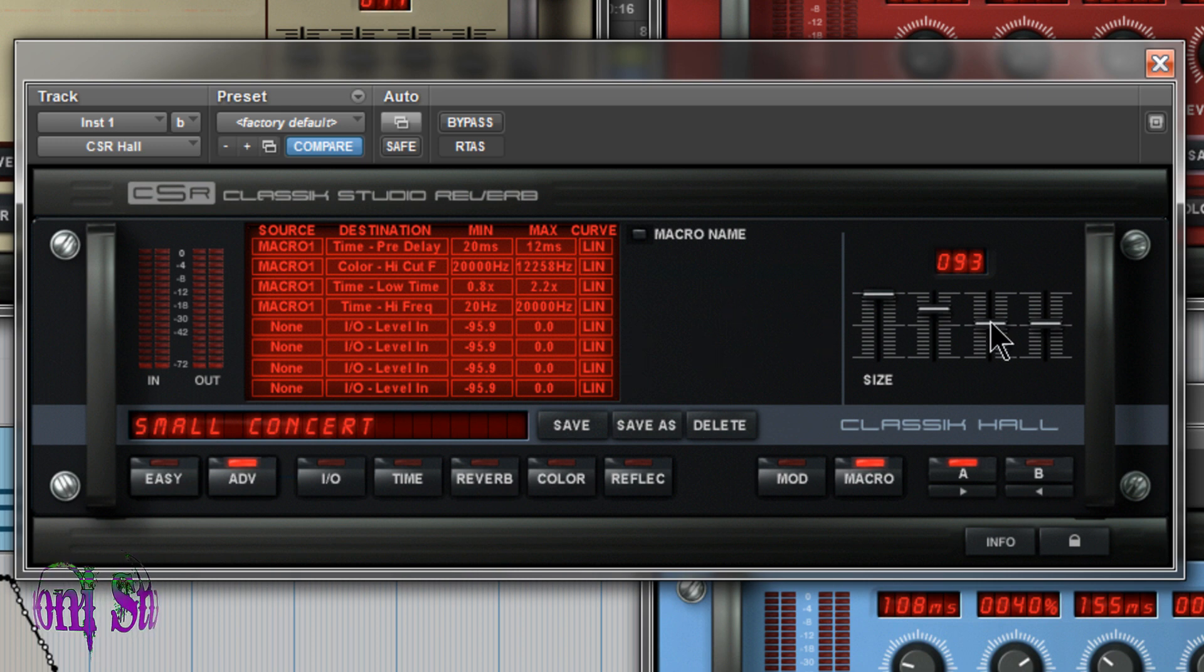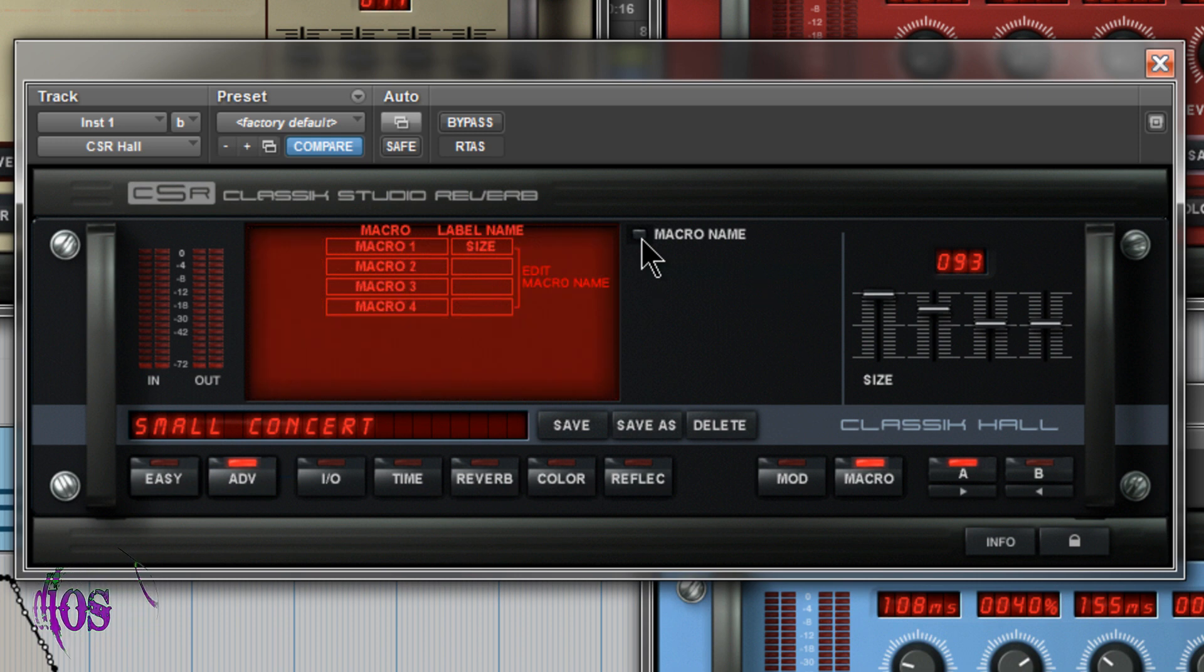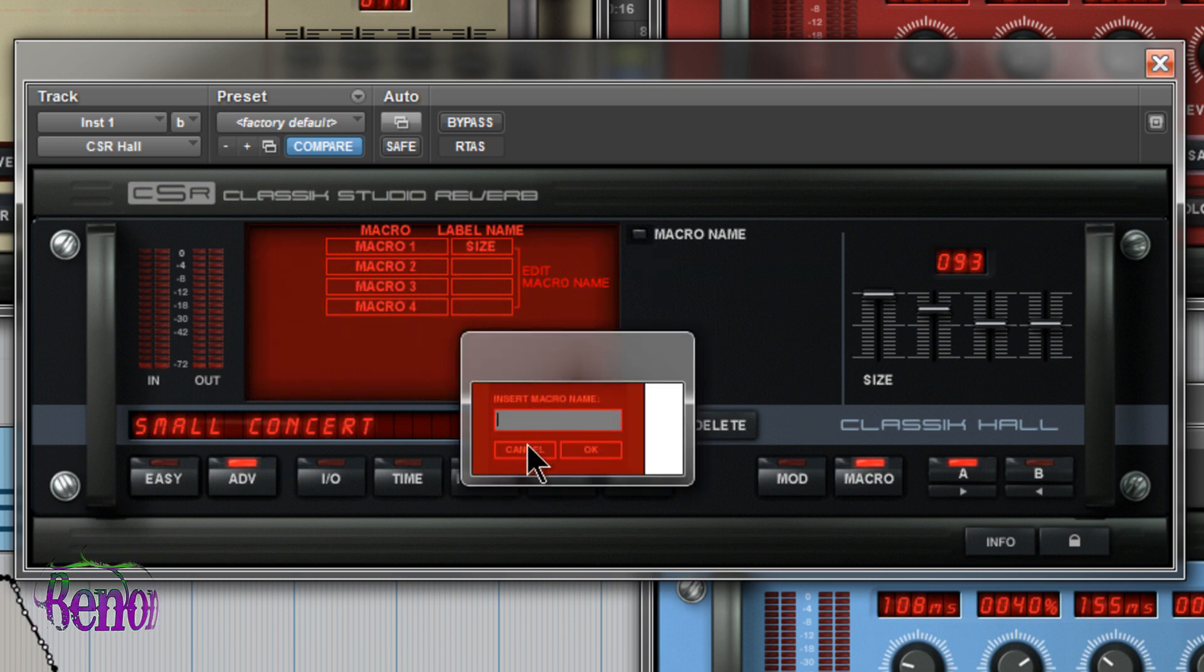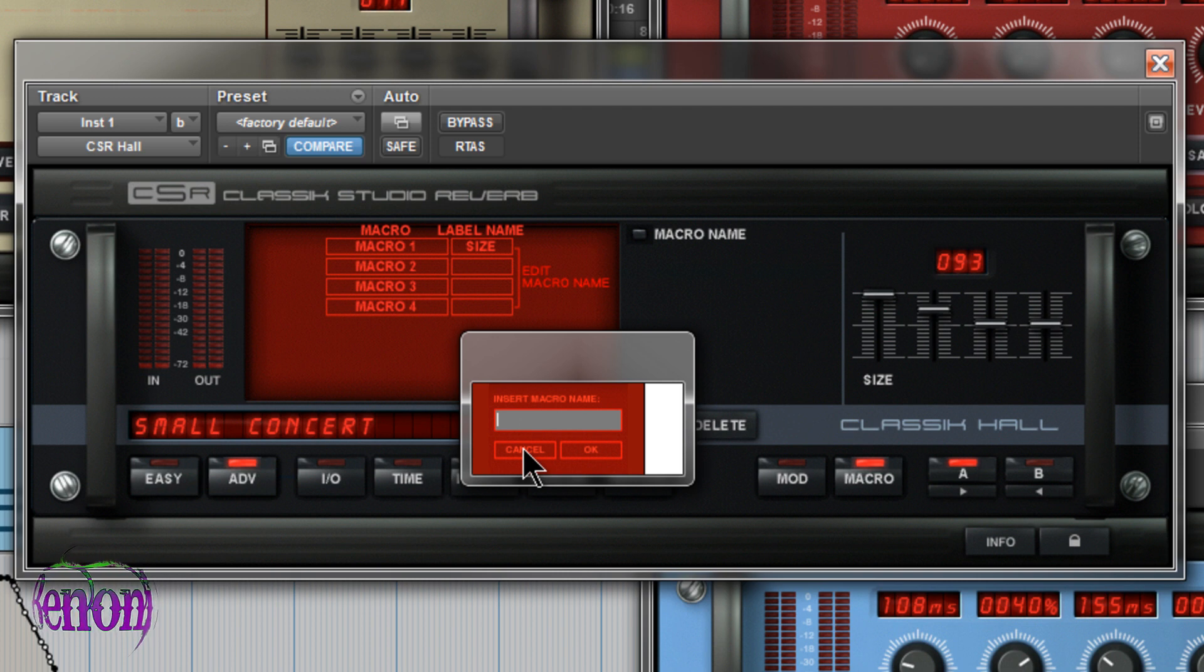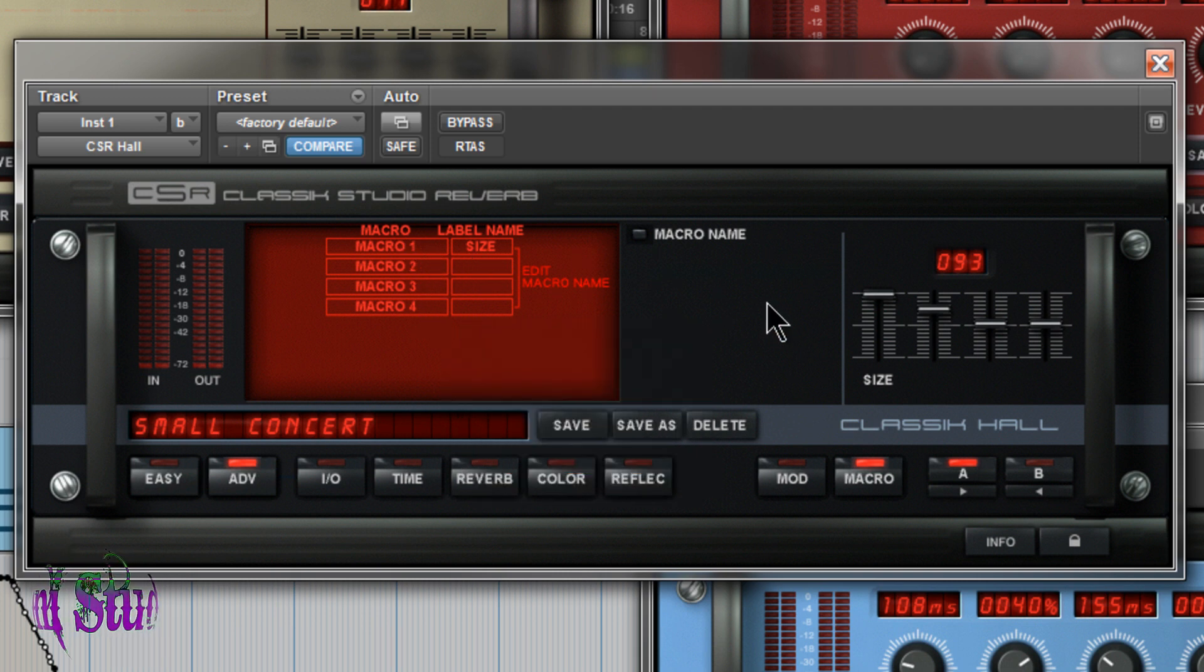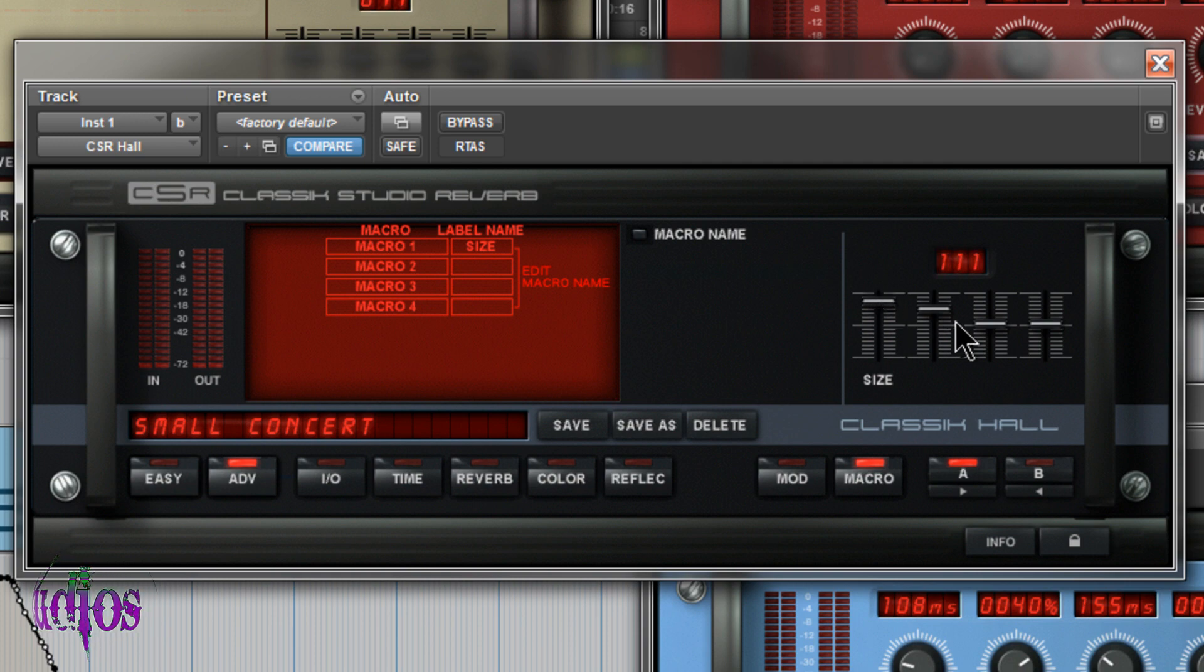Not only that, but we could also name our sliders so we know exactly what's going on. So we'll just click macro name here. So to name a macro, you'll just click on this label name and type in whatever name you want. So you already have macro one named as size. You can see that reflected on the interface here. Very cool.